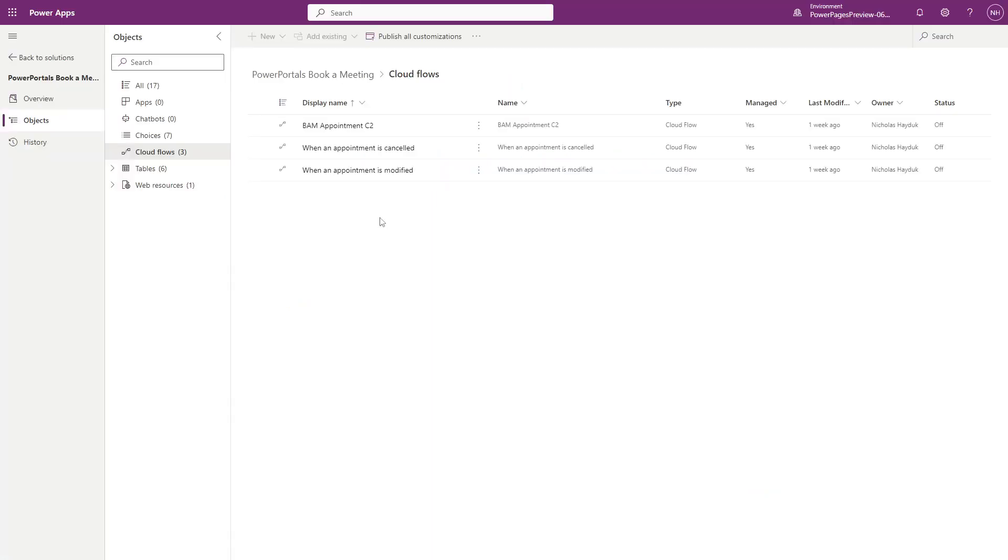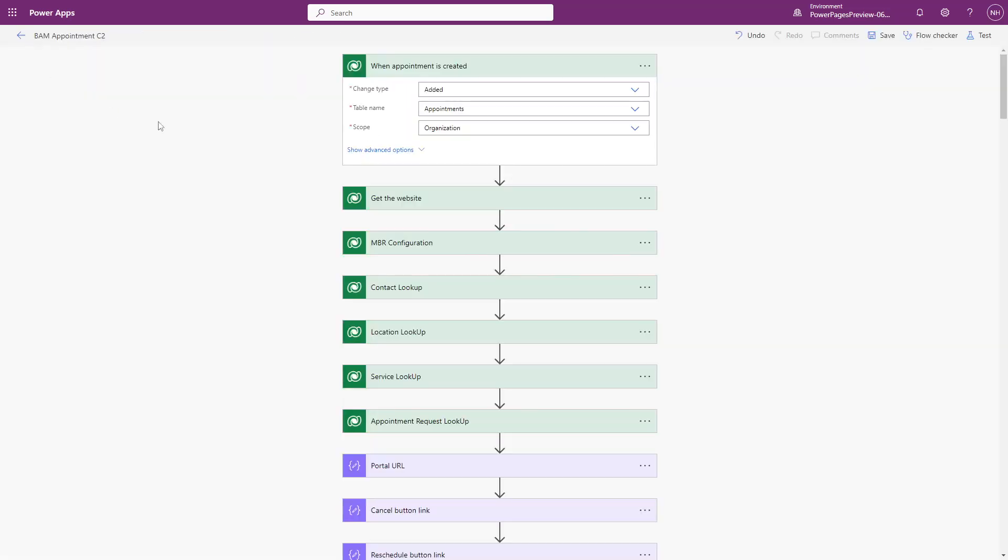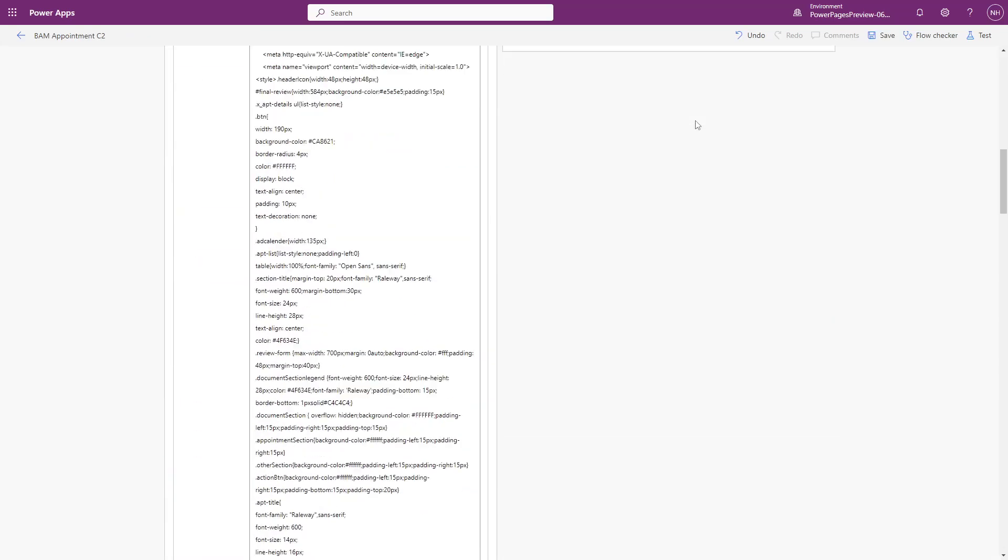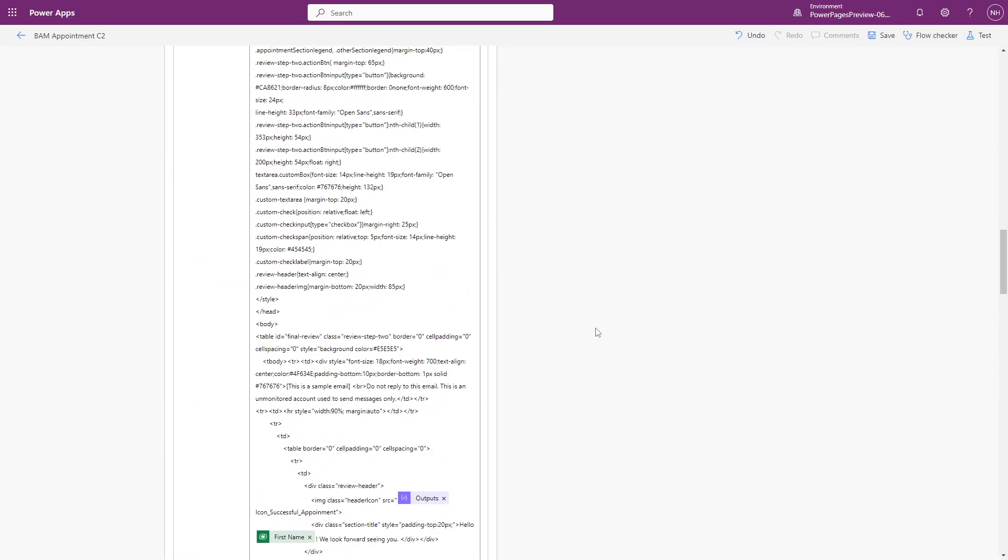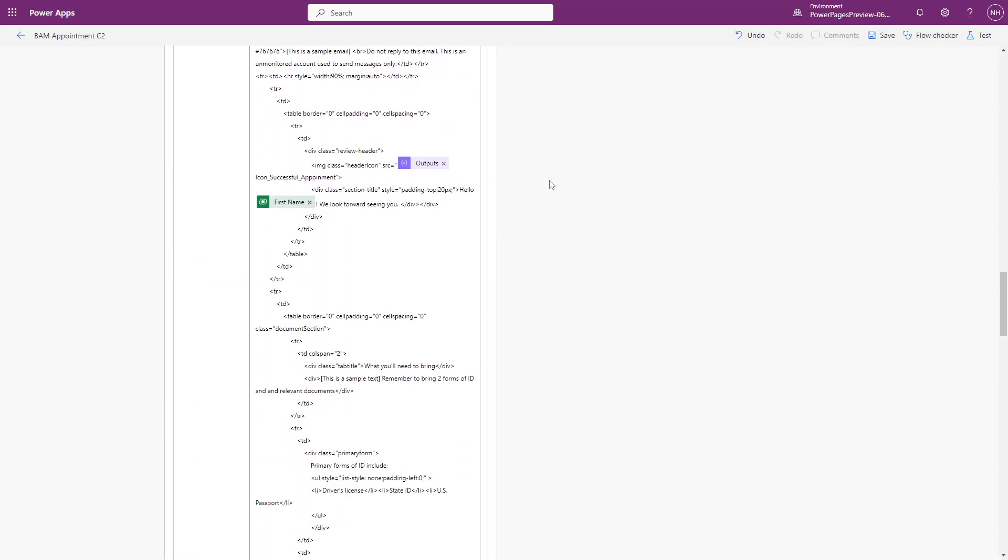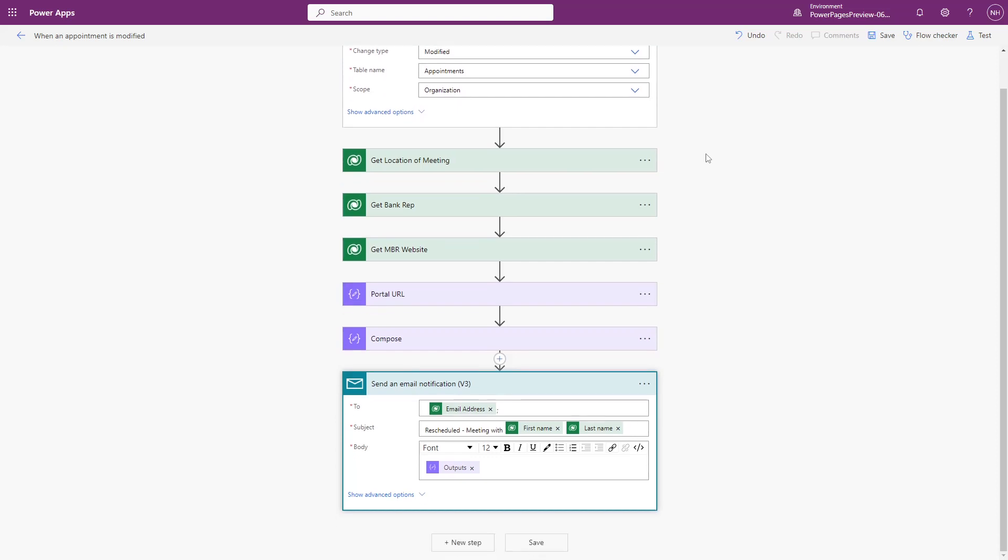Users receive an email confirmation as well. This email includes the appointment details and links to a cancellation page and to the reschedule page. These are sent via Power Automate Cloud Flows. If a bank representative cancels or modifies an appointment, the user also receives emails via Power Automate Cloud Flows.